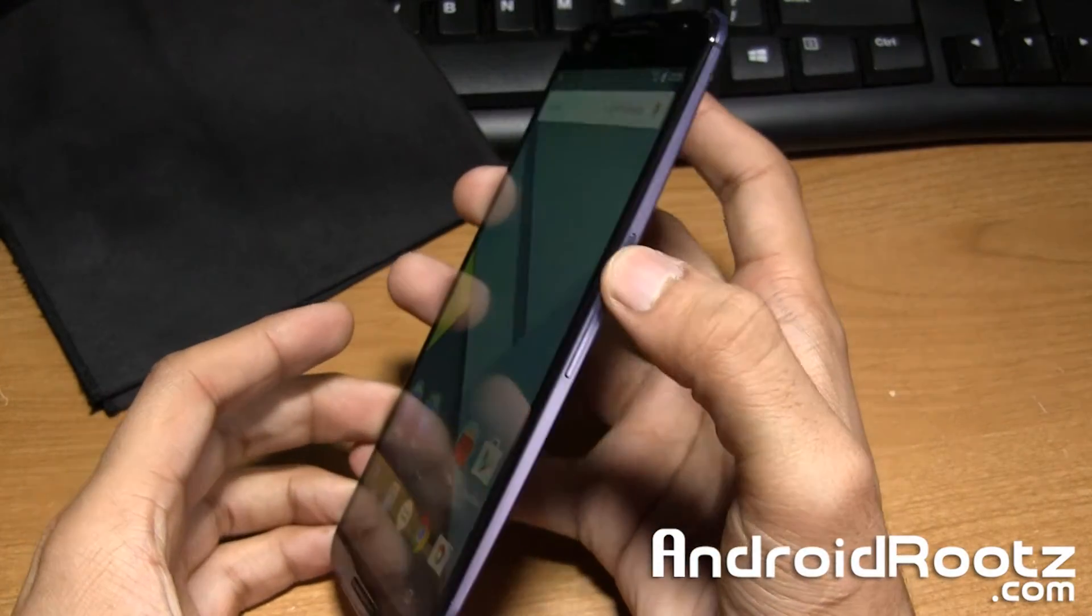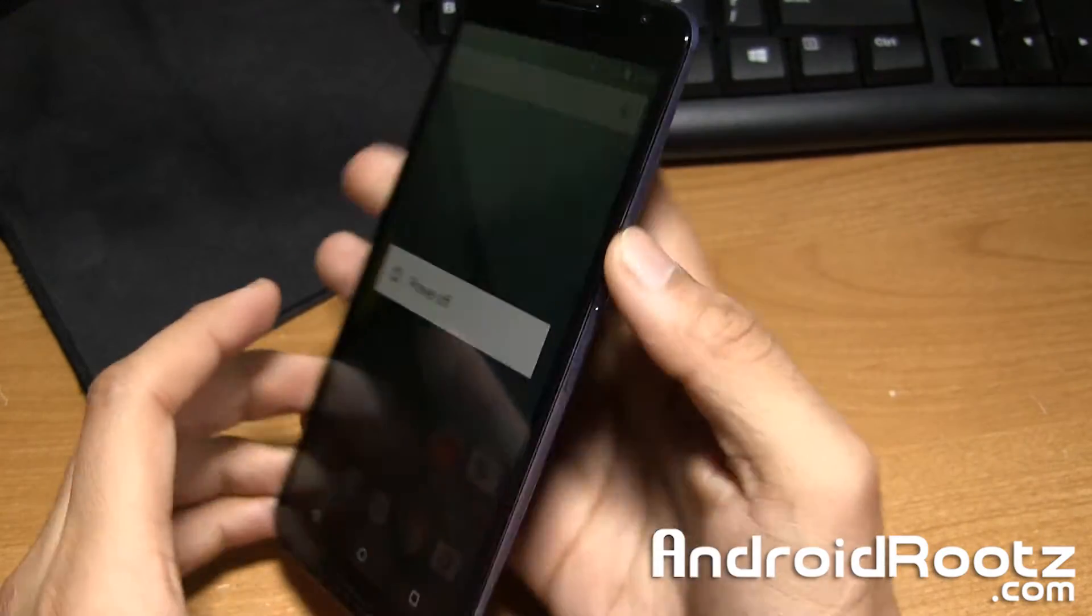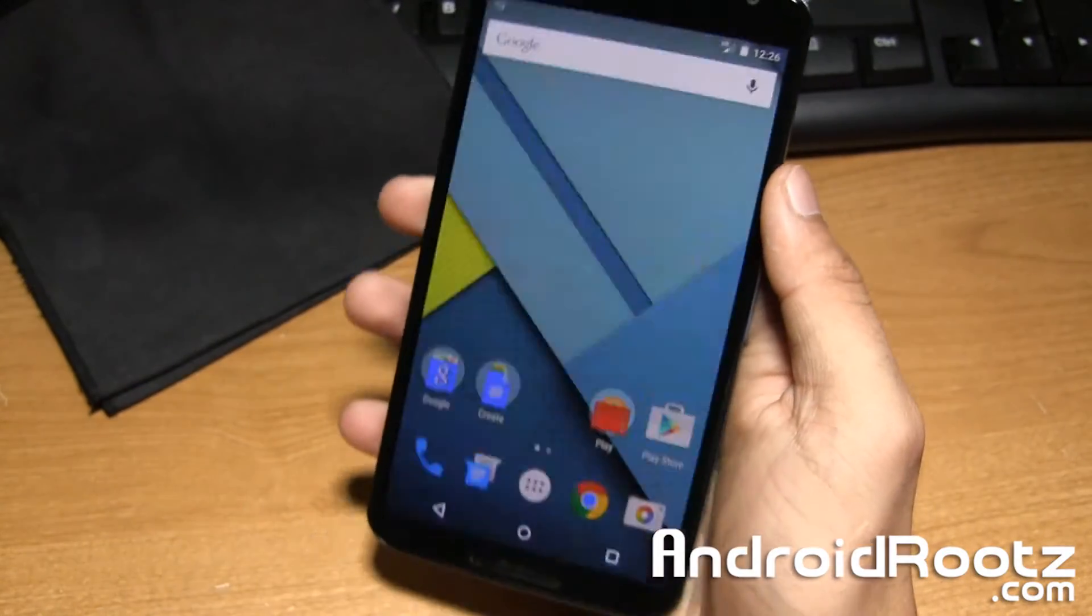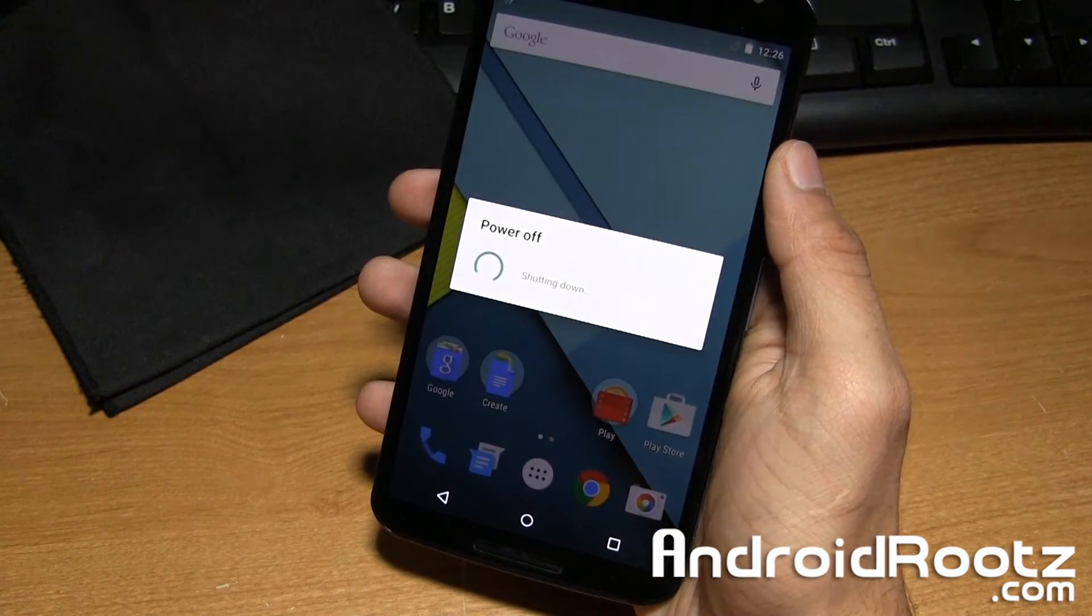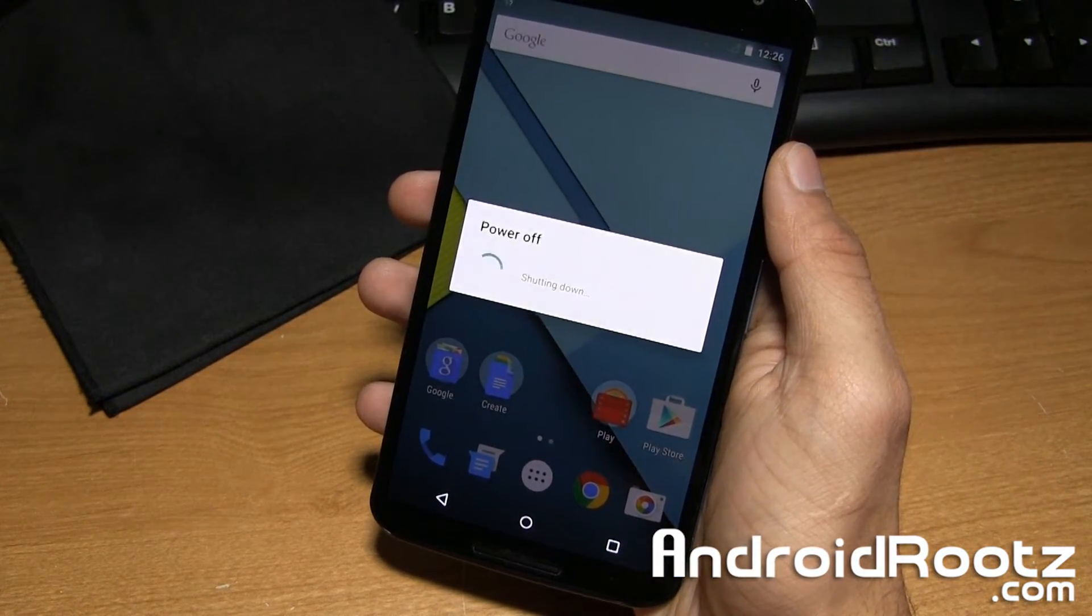So go ahead and first hold down the power button, tap on power off, and give it a quick sec until it fully powers off.